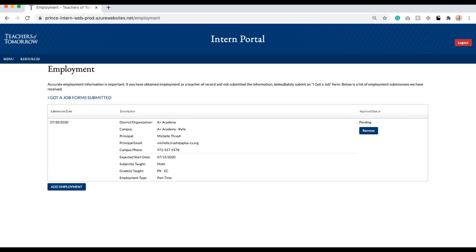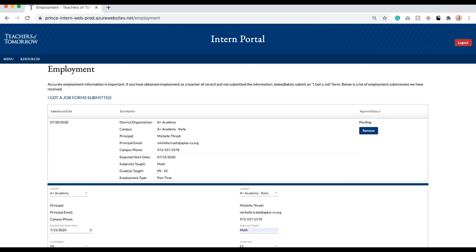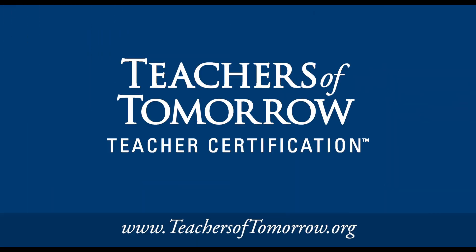You can submit multiple entries if the situation applies. Thank you for choosing Teachers of Tomorrow for your path to educator certification.